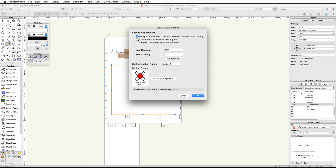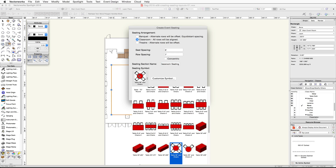Under Seating Arrangement, choose Classroom. Set the seat spacing to six feet and the row spacing to seven feet. Name the seating section Classroom Seating. Click on the seating symbol thumbnail and choose the Table 6-foot by 2.5-foot and Chairs — Two symbol.